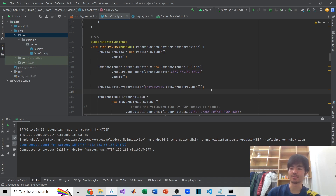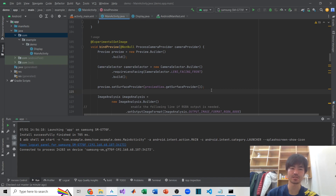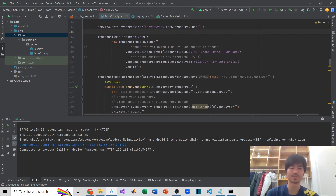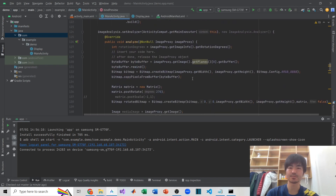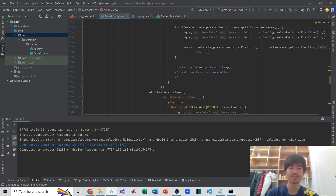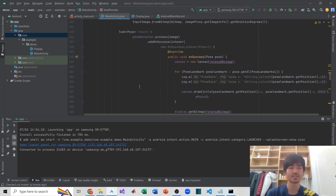Hello everybody, welcome to my YouTube channel. Today I will continue with the last video, which is the ML Kit pose estimation application for Android device. Last video we left off after implementing the camera permission, ML Kit, and display.